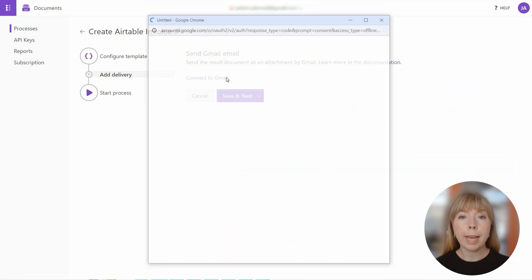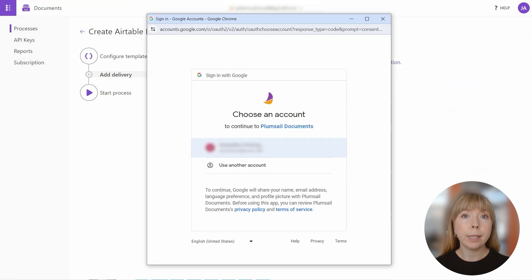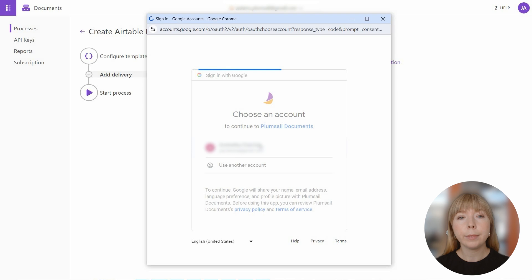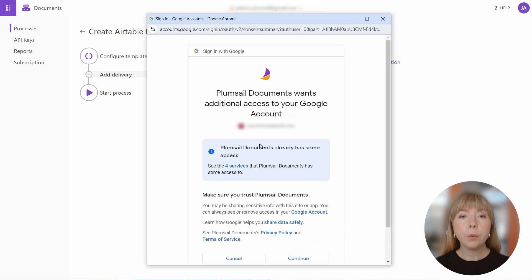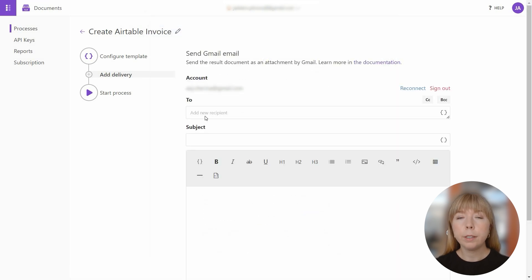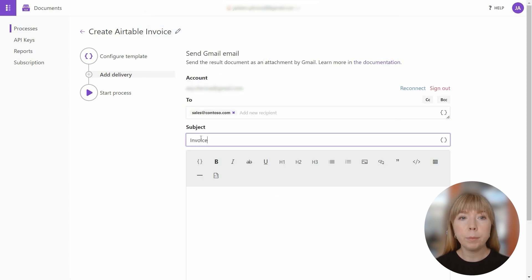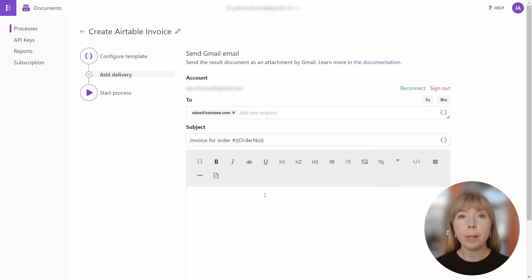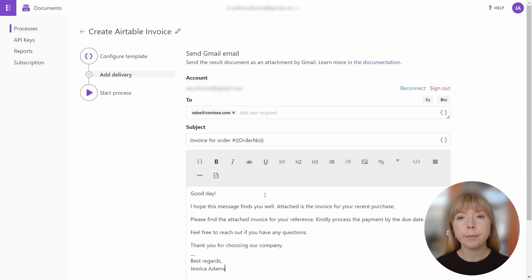And let's quickly fill in all the fields. Feel free to include tokens in the Send To field, subject, and body of the email to customize the email further. All set. Click Save and Next.